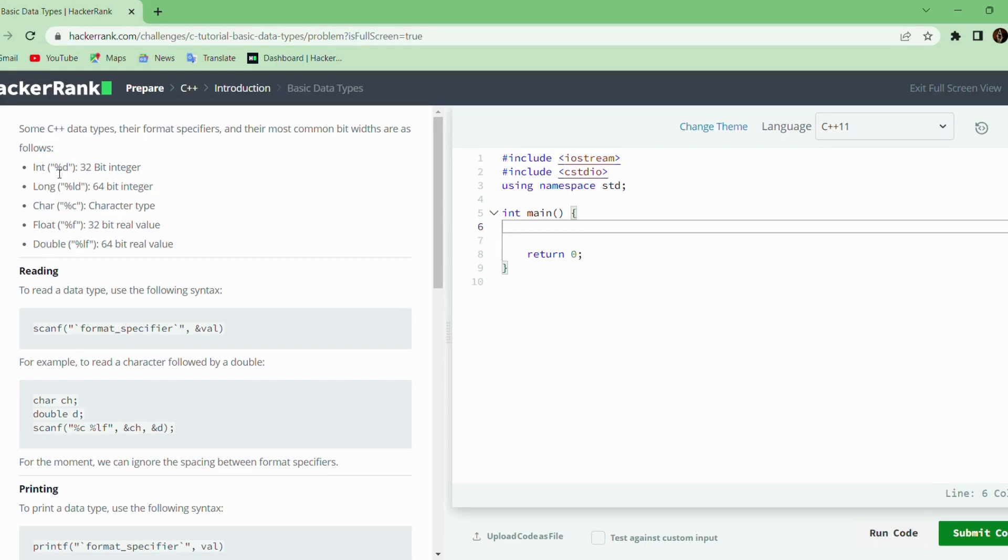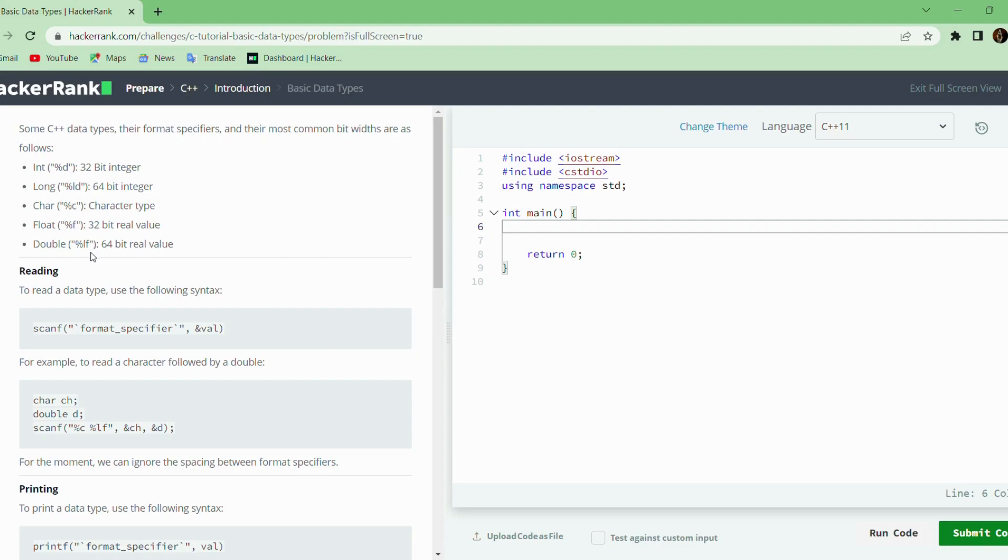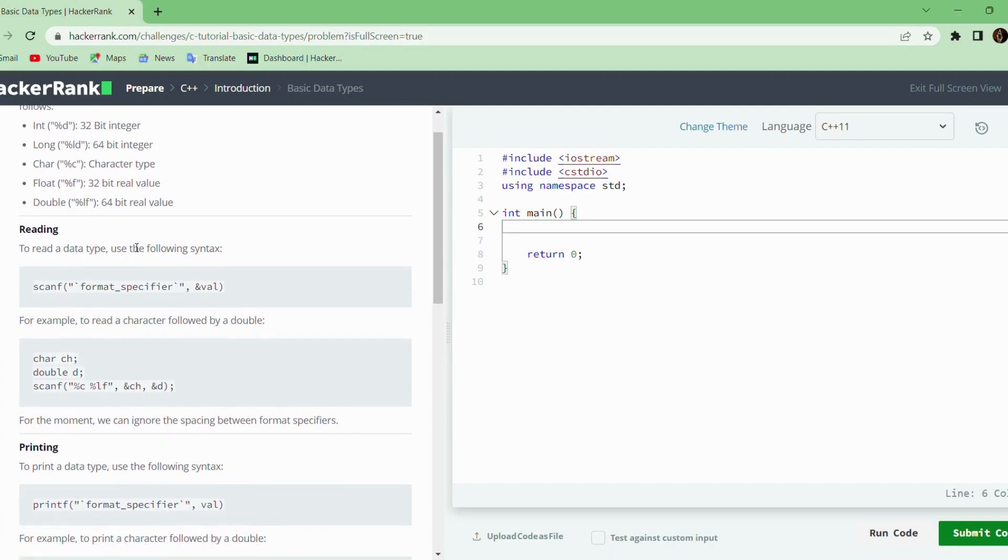Integer is specified as %d, long is specified as %ld, character is %c, float is %f, double is %lf. These are the format specifiers of these respective data types. Integer takes 32 bit, long 64, float 32 bit, double 64 bit to store the values.